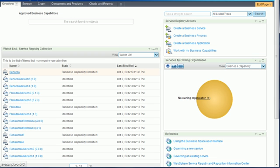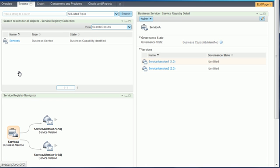Select a business capability to view its details. The details view shows that Service A has two capability versions related to it.